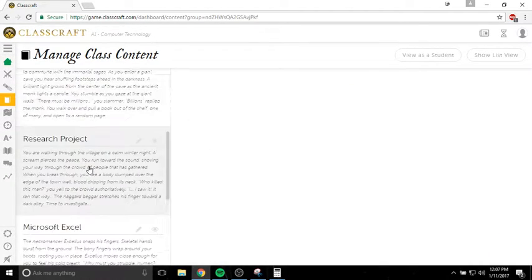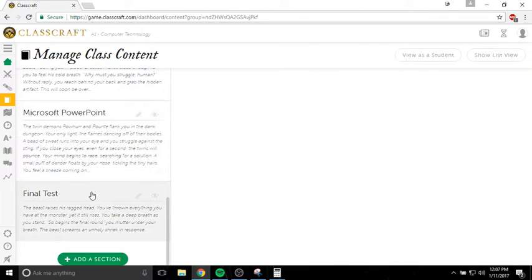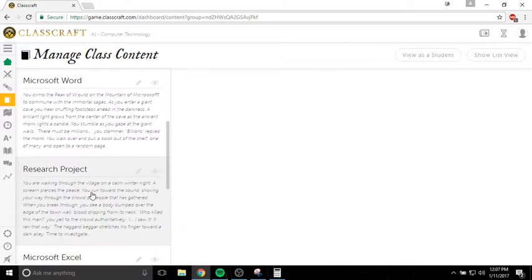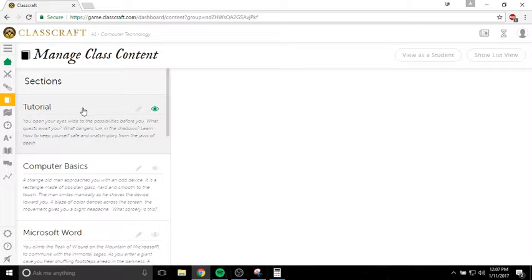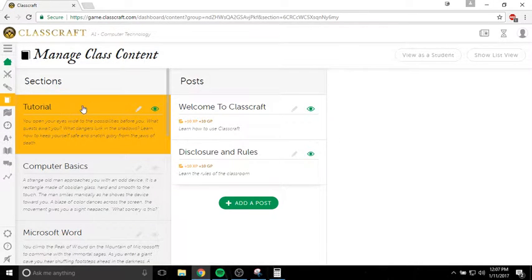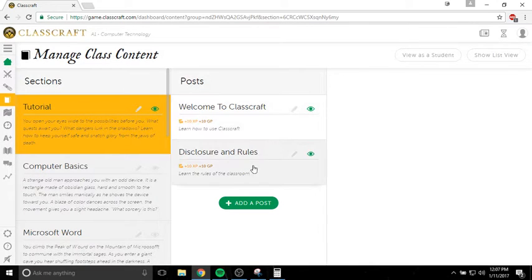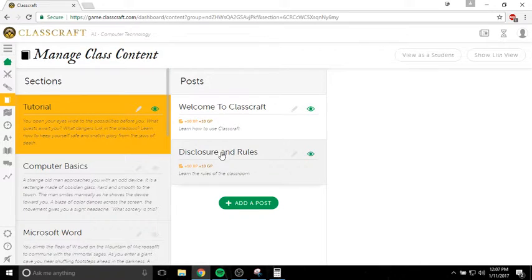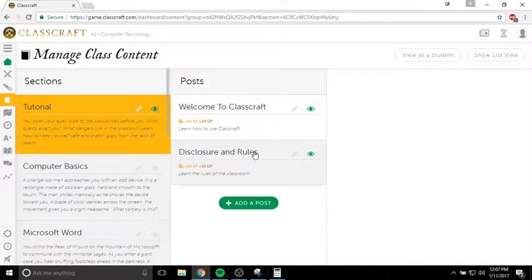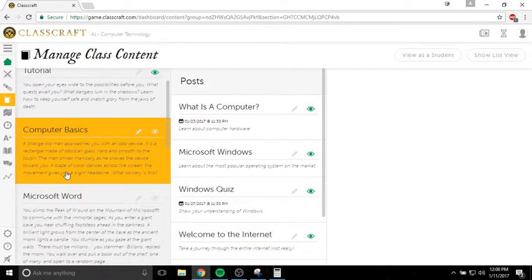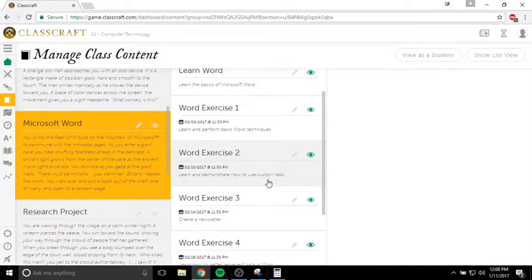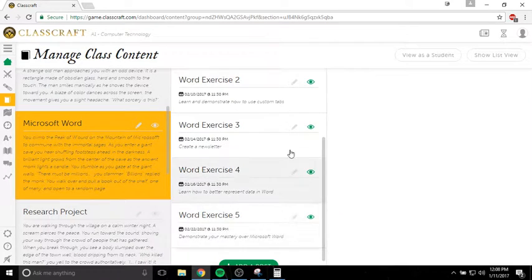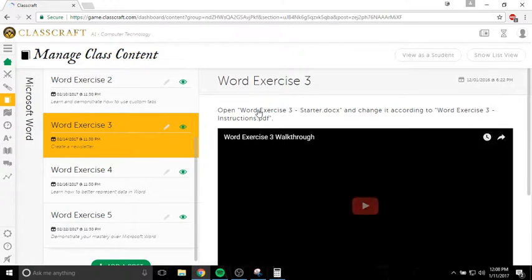When we're done with our daily event, we'll get into the lesson for the day. I have all the lessons built in here all the way through the entire semester, but you're only going to see one at a time what I want you to see. You'll probably only see the tutorial section when you first log in, which will have the welcome to Classcraft lesson, and then the disclosure and rules lesson. But after that, we're going to get into computer basics and Microsoft Word after that.